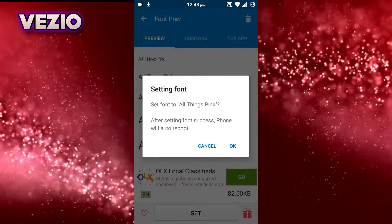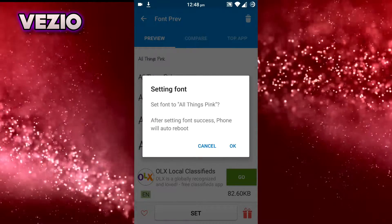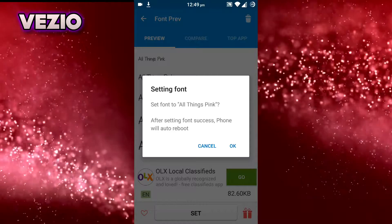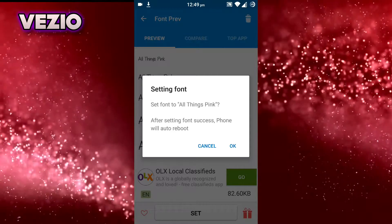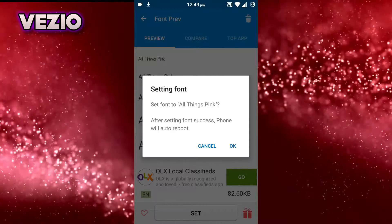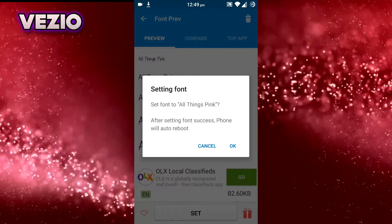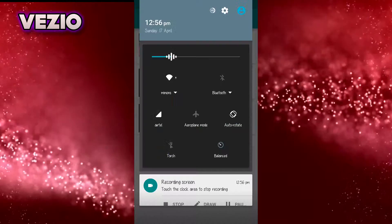So don't worry, I'm just stopping this video right now. I'll turn it back on when my phone reboots.